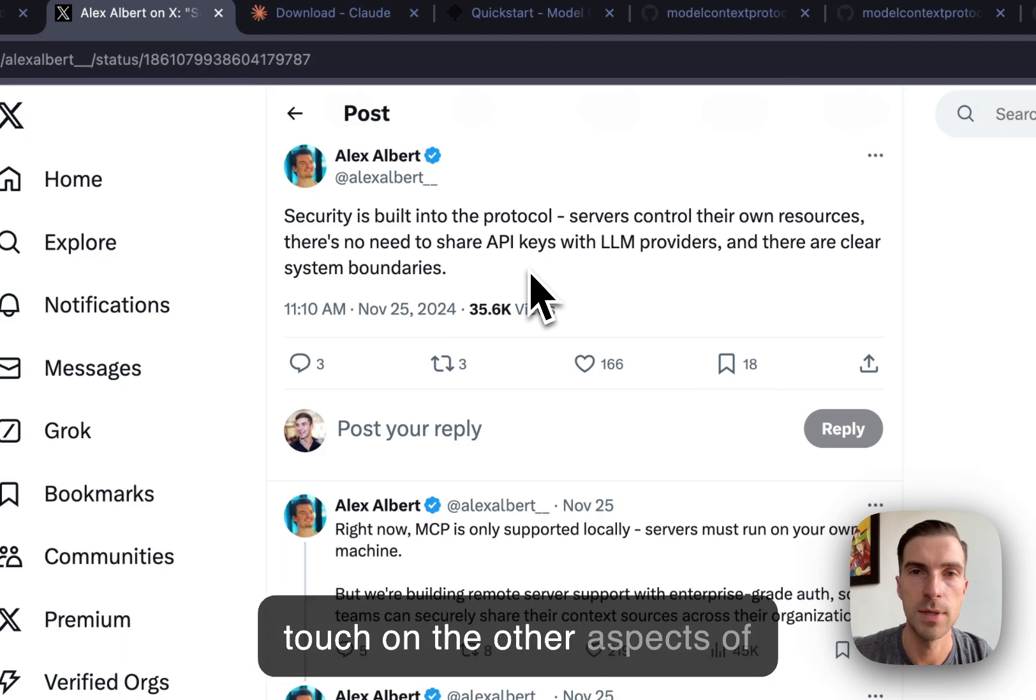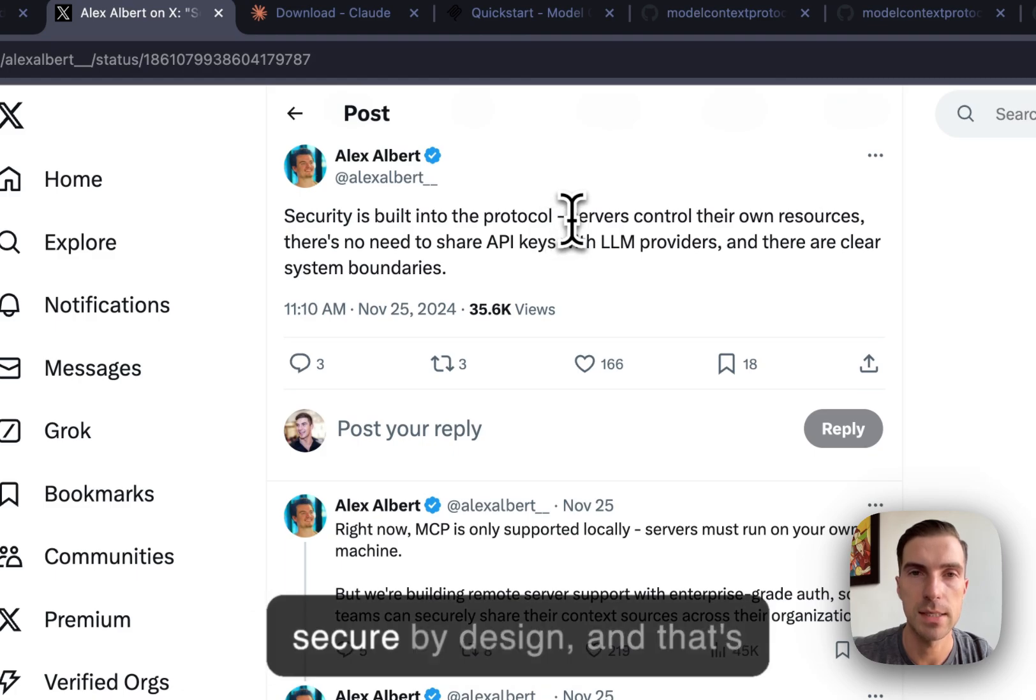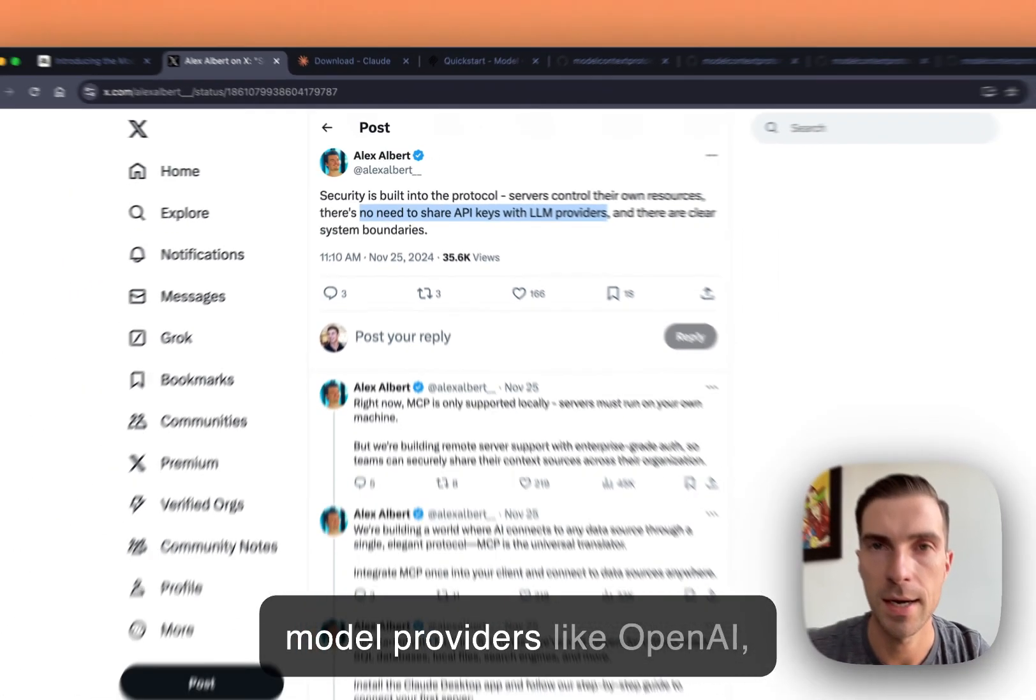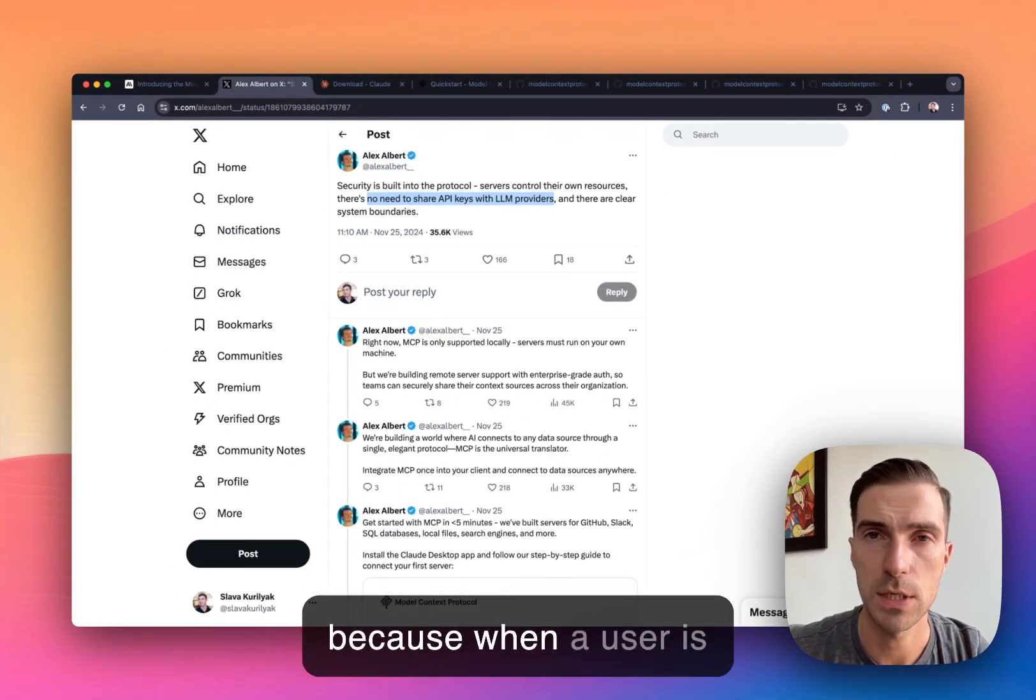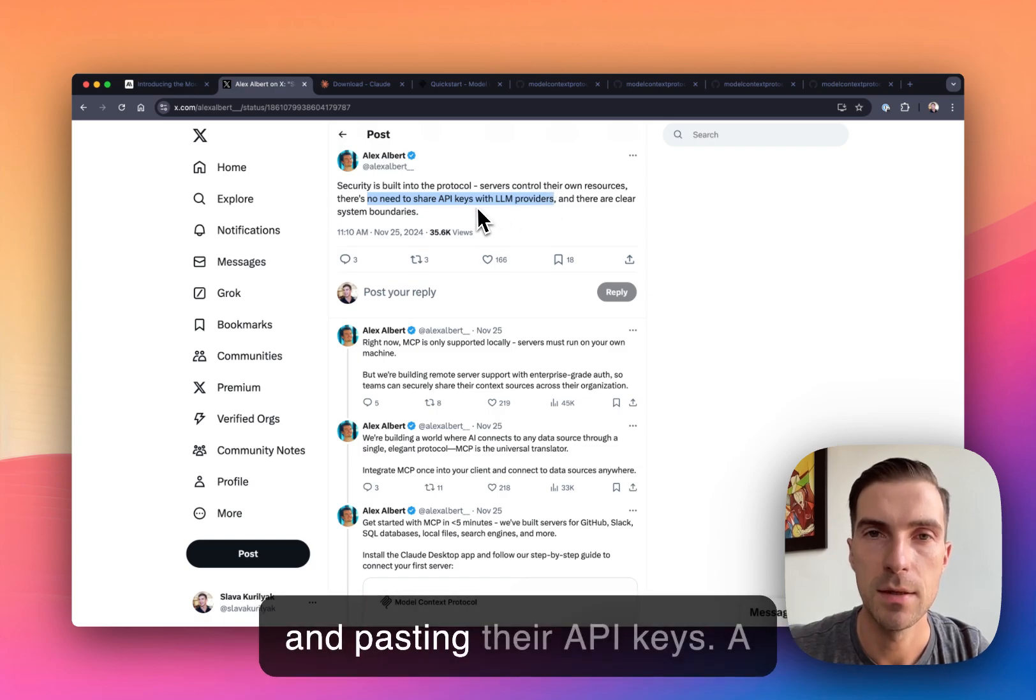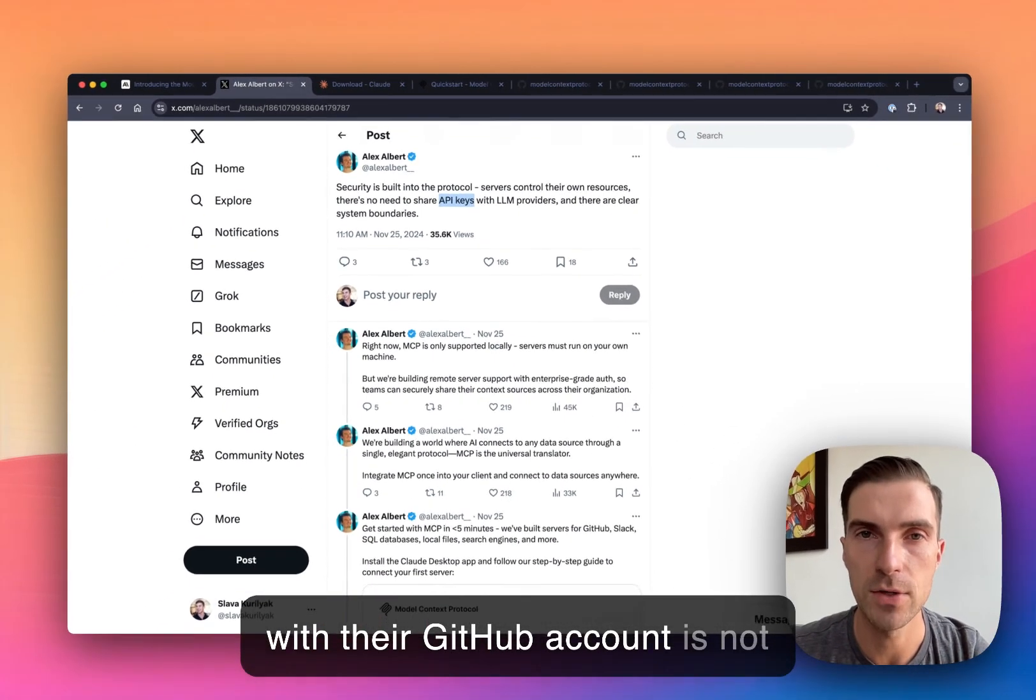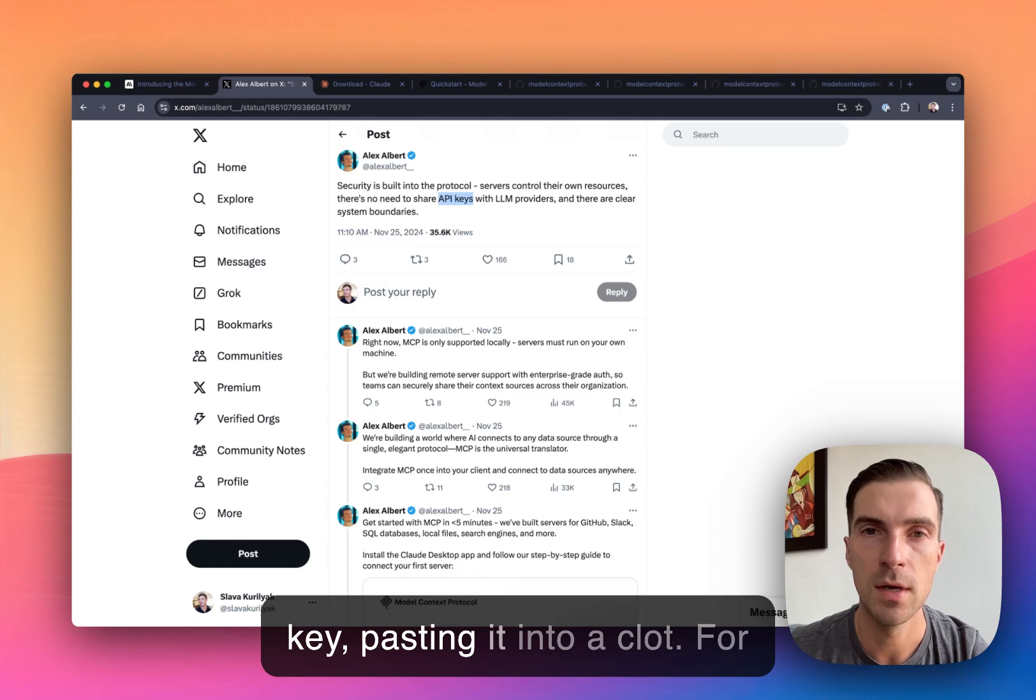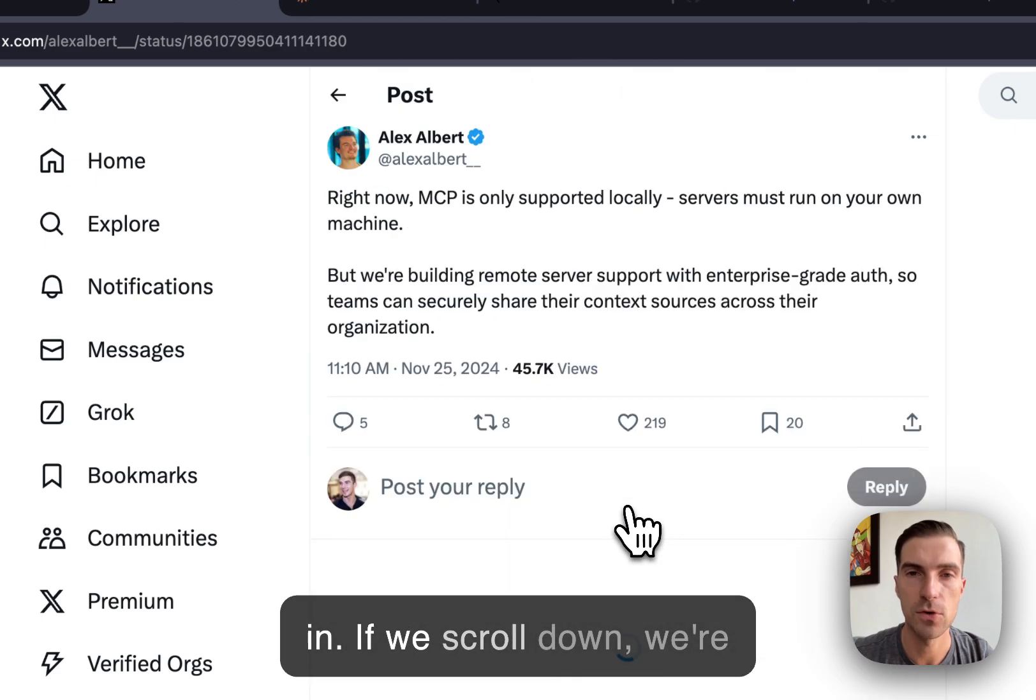So if we scroll down here, quickly touch on the other aspects of this announcement. Security is a big one, and these servers are secure by design. And that's because they do not share API keys with the large language model providers like OpenAI, Anthropic, etc. And that's because when a user is interacting with an MCP or an MCP server, they're not copying pasting their API keys. So a user who wants to integrate with their GitHub account is not going into GitHub, copying that key pasting it into Cloud. And for that reason, security is baked in.